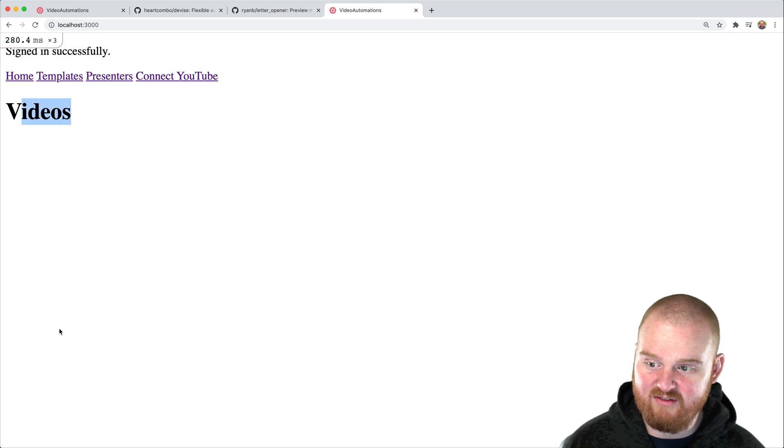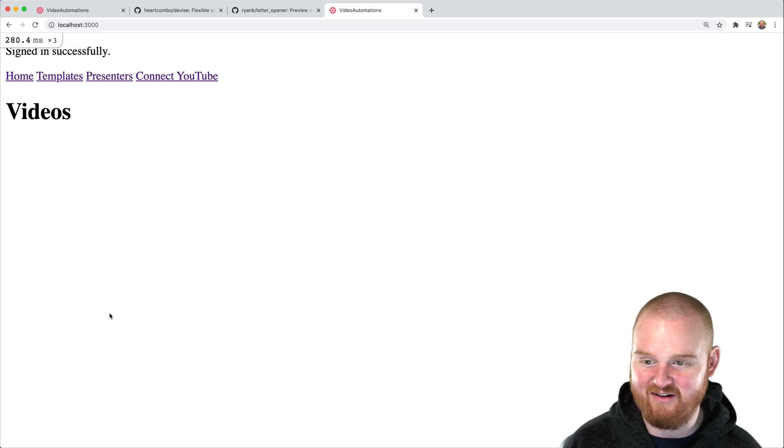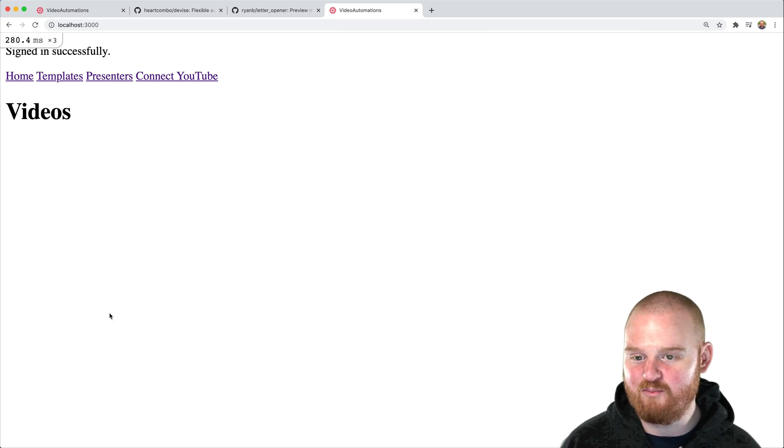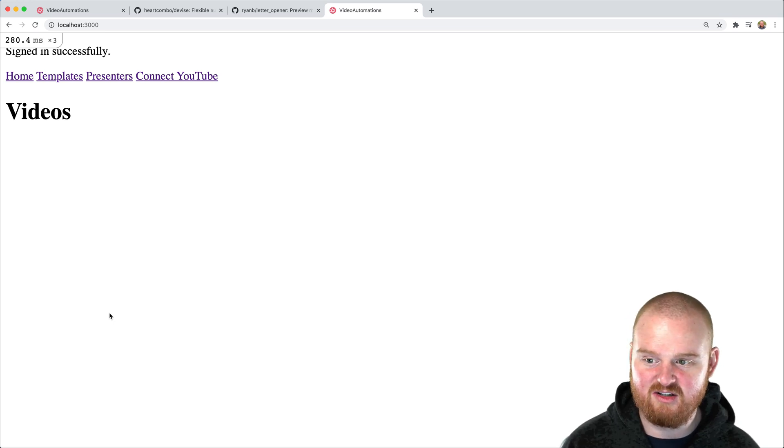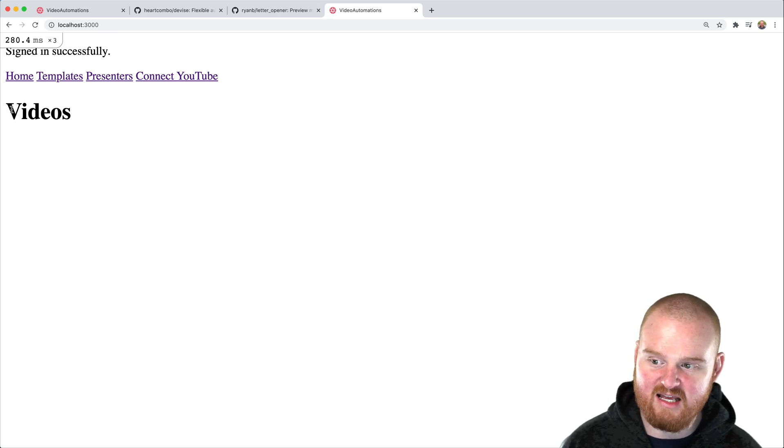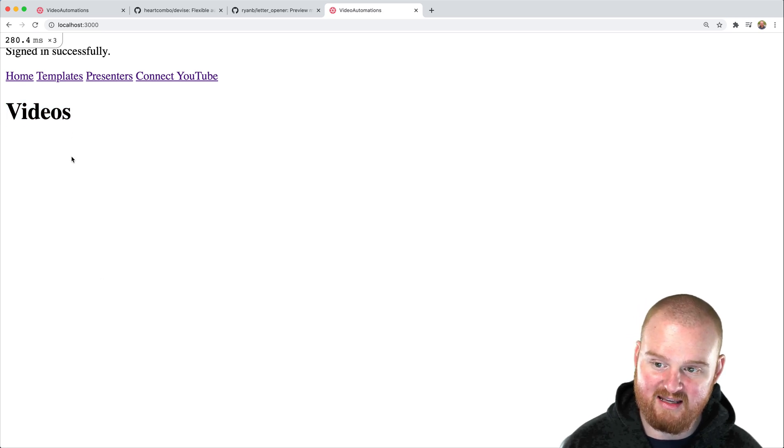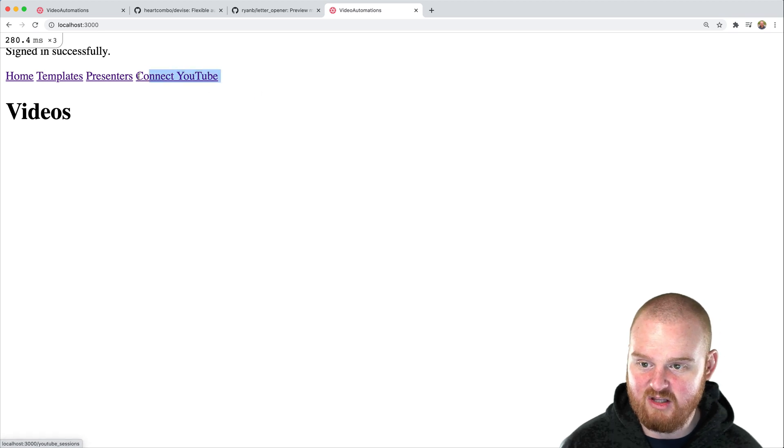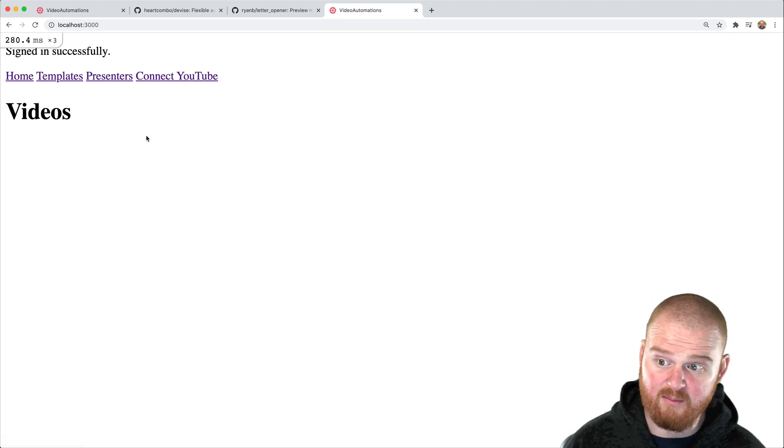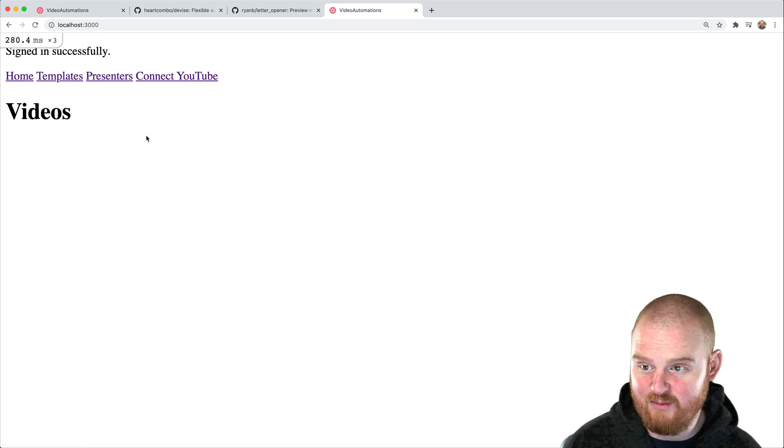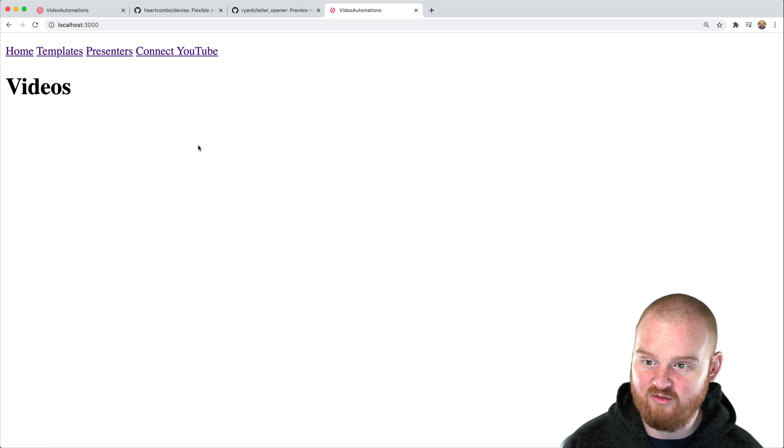I don't have any videos to show anymore because we just dropped the database and re-migrated it. Before we do this connect to YouTube bit, I want to set up the association between each video and the YouTube channel that we're pulling videos in from. But I want to do that in a separate episode.